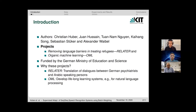The project RELATER is all about translating dialogues between German-speaking psychiatrists and Arabic-speaking persons who are potentially patients, as part of a screening process to detect psychological problems. The second project, Organic Machine Learning, revolves around developing techniques for lifelong learning — for example, for natural language processing but also for robotics.